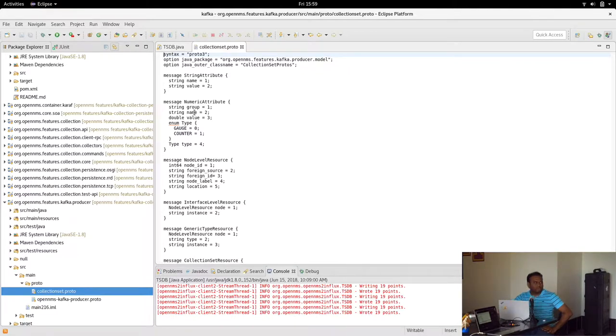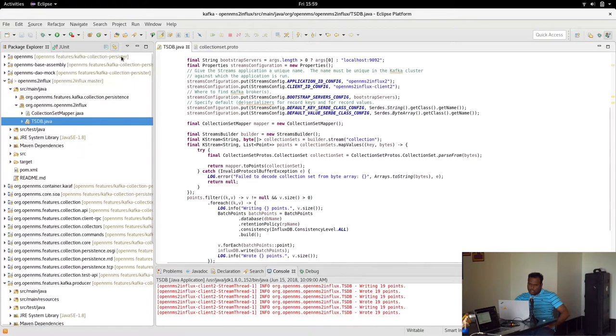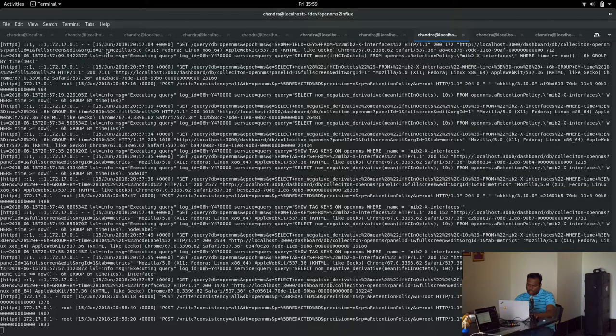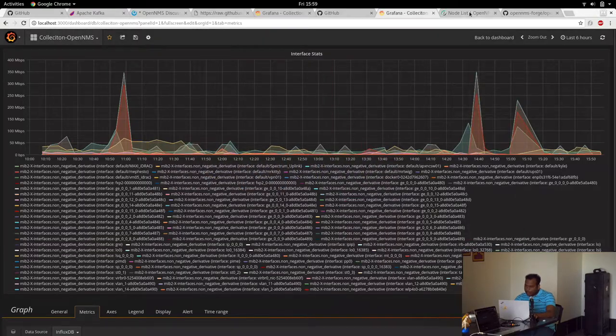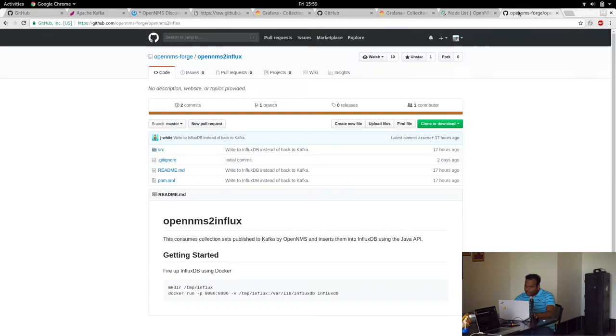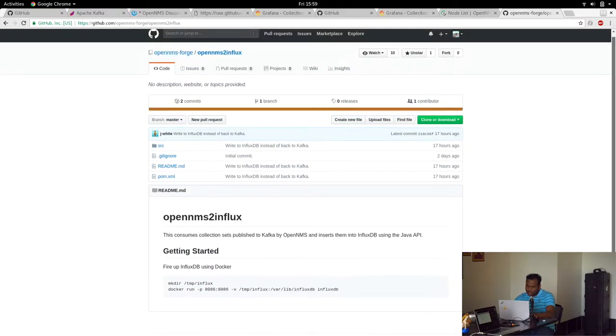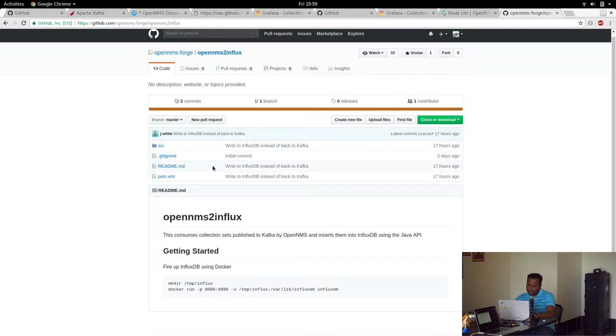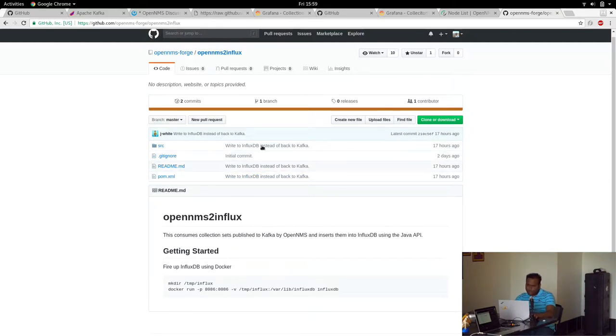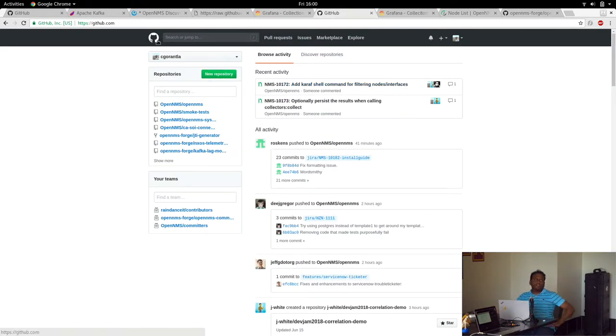That's mostly it. We have the consumer here for OpenNMS to Influx. It consumes from Kafka to OpenFlux. That's all I have. My code is still in development, so we need to have two persisters running at least, so we have RRD as well as Kafka. Once we get to that networking we can have it in Europe.